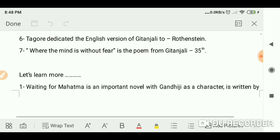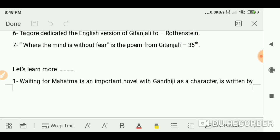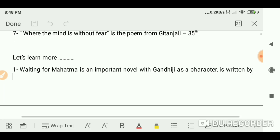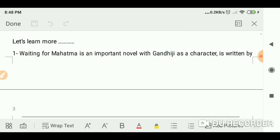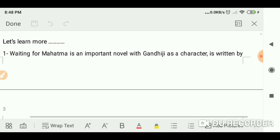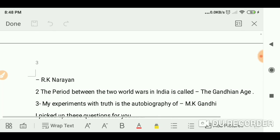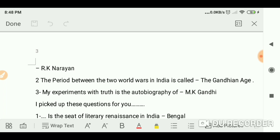'Where the Mind is Without Fear' is a poem from Gitanjali — it is the 35th poem. Waiting for Mahatma is an important novel with Gandhiji as a character, written by R.K. Narayan.